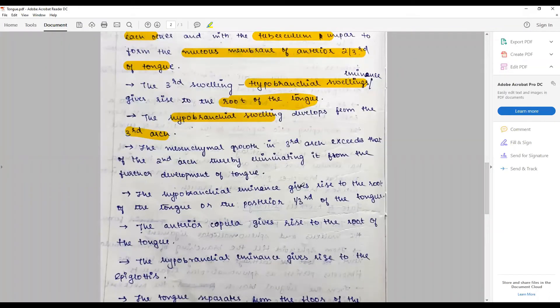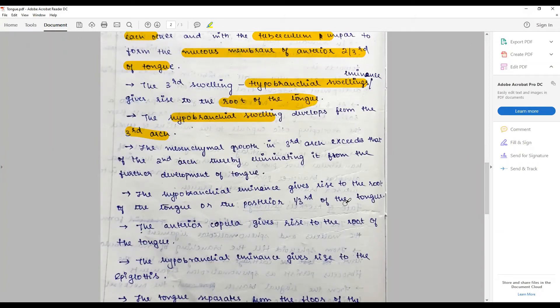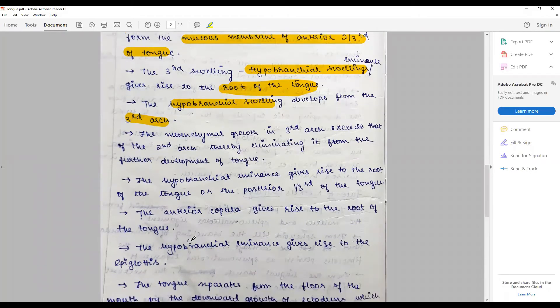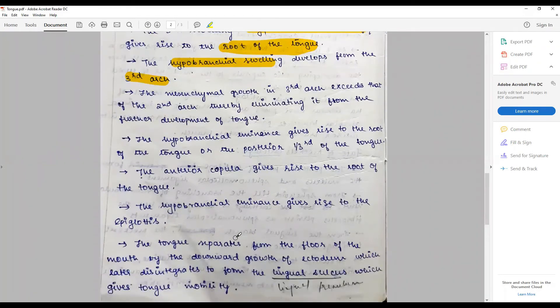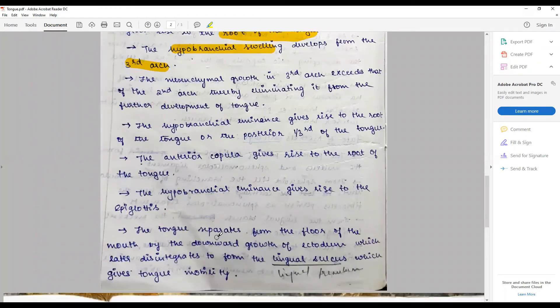The hypobranchial gives rise to the root of the tongue or the posterior one-third of the tongue and differentiated by what the student failed to mention is the sulcus terminalis. The anterior copula gives rise to the root of the tongue. Furthermore, the hypobranchial eminence, the posterior part gives rise to the epiglottis.